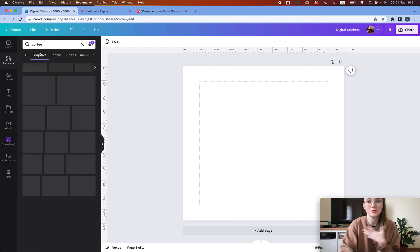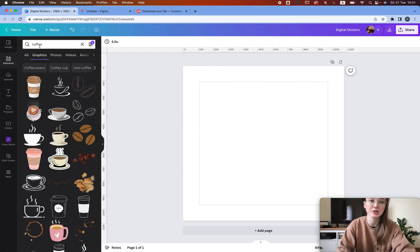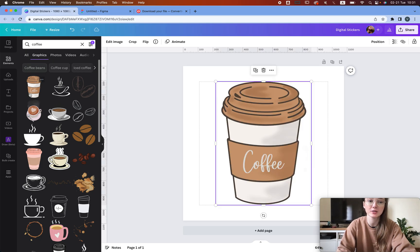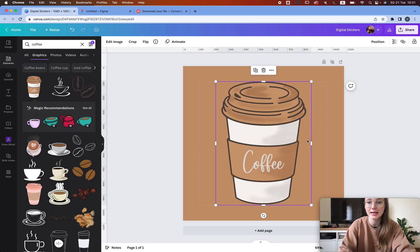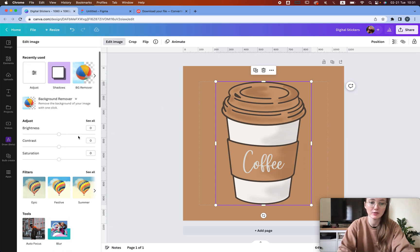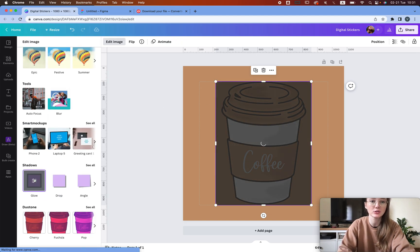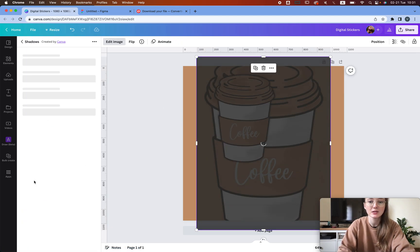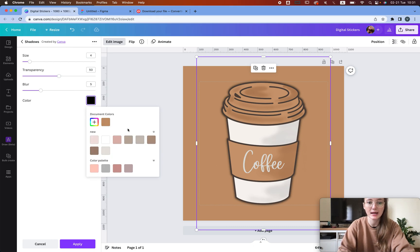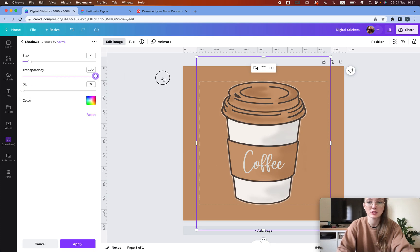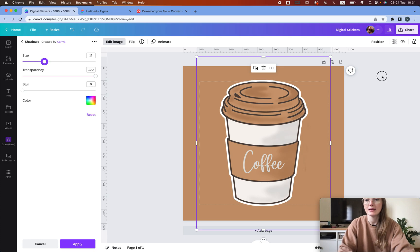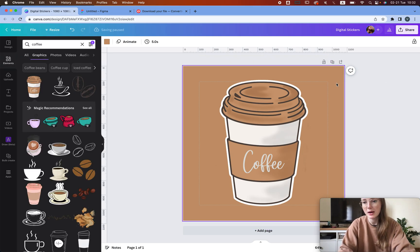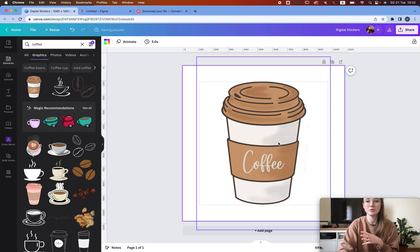What most people will show you on YouTube for creating stickers is they'll go to graphics, click the first image they see, maybe change the colors, and then add an outline. This is very easy to do - just go to glow, click it twice, change the black to white, remove the blur, and increase the transparency. You can even increase the size a little bit so it looks like that, then remove the background and download this PNG.